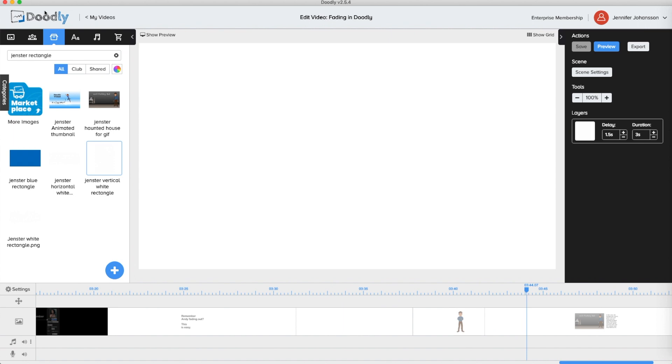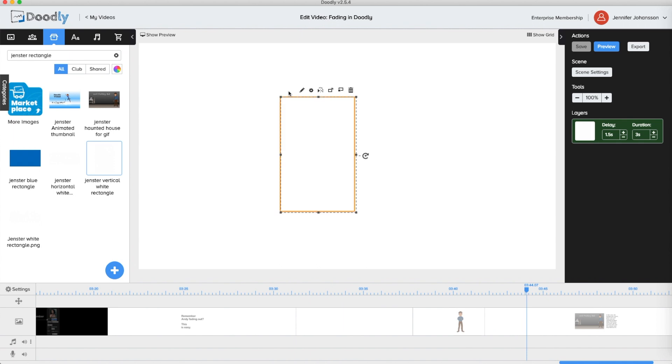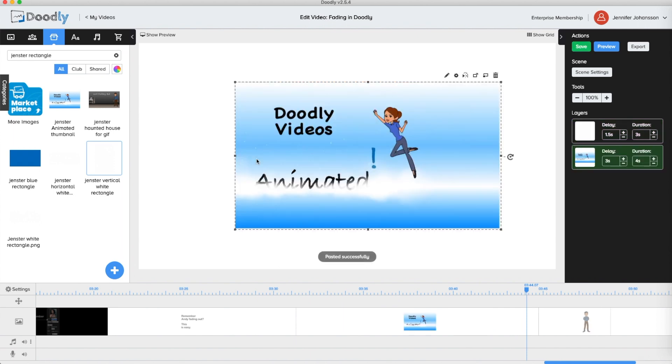First, in a drawing program you have to create a white square or rectangle that has no outline. You can use PowerPoint, Pages, Paint, or any drawing program that exports PNG files. Then import that shape into the prop section of Doodly. I've shown how to do that in my video on animating with Doodly. Link is in the description below.